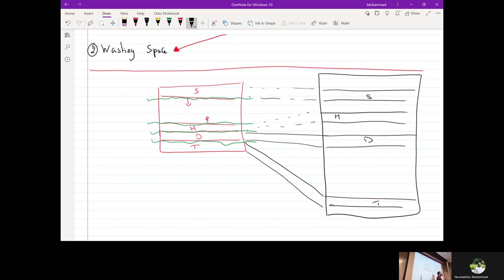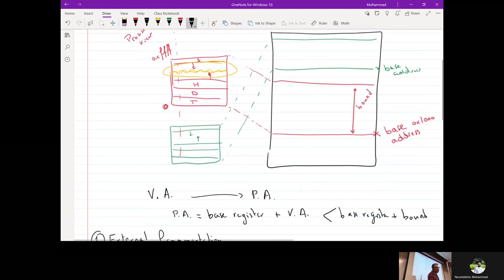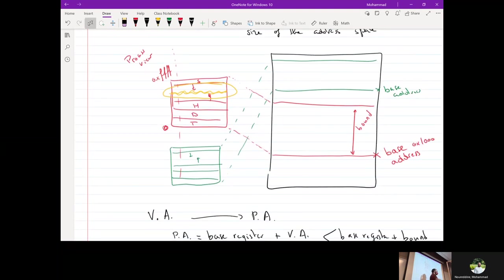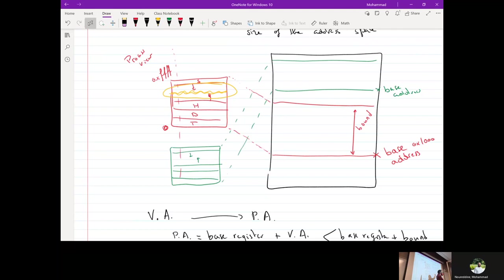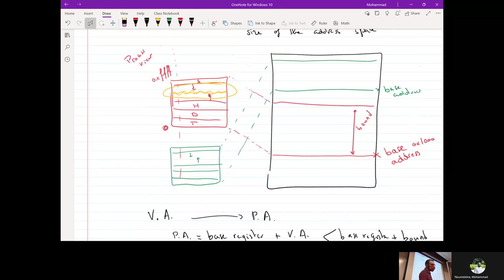Here's the key difference: if we run out of space for the heap with segmentation, all we have to do is add one segment. With the base-and-bounds approach, we'd have to evict the entire process space, reallocate something larger, and put the entire address space back. With segmentation we only have to work on a local piece instead of the whole thing.